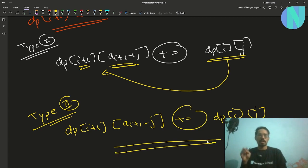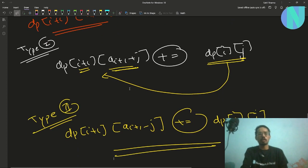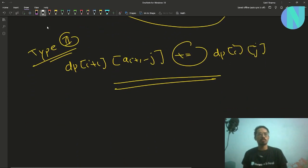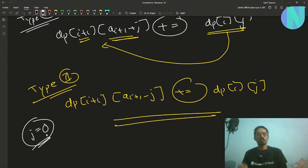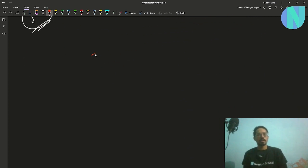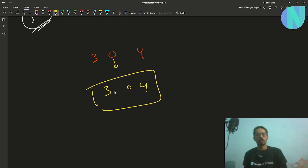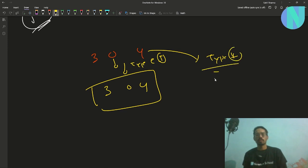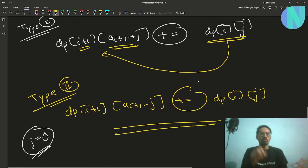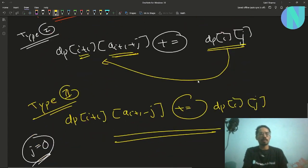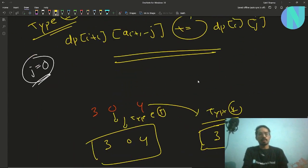Also keep in mind: if j = 0, applying operation type 1 or type 2 both give the same result. For example, with [3, 0, 4], applying either operation leaves the array as [3, 0, 4]. So if j = 0, you must ignore one of the transitions to avoid double counting.